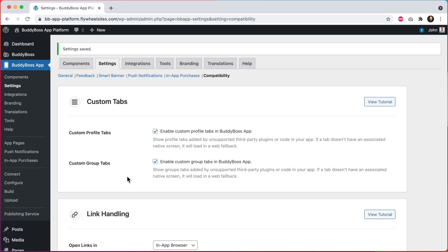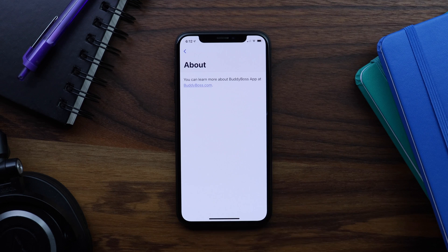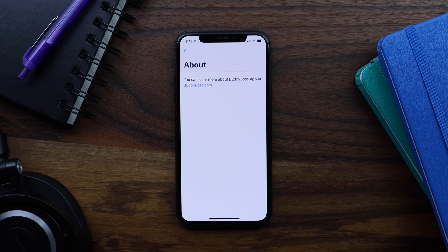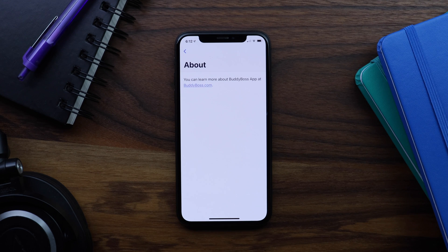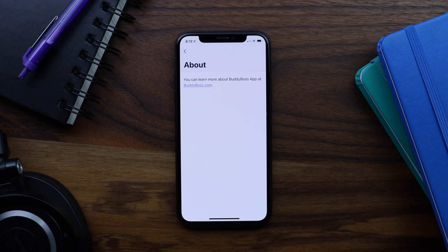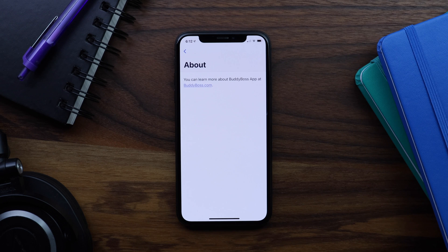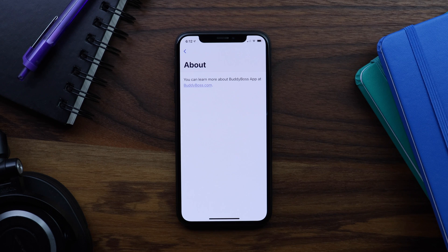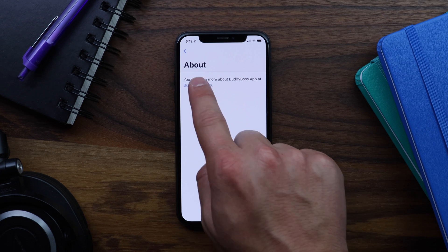And now let's go see how this looks in the app. And here I am in the app. Make sure to hard quit your app after making any changes to BuddyBoss app settings in the WordPress admin. And let's go ahead and tap this link to BuddyBoss.com.